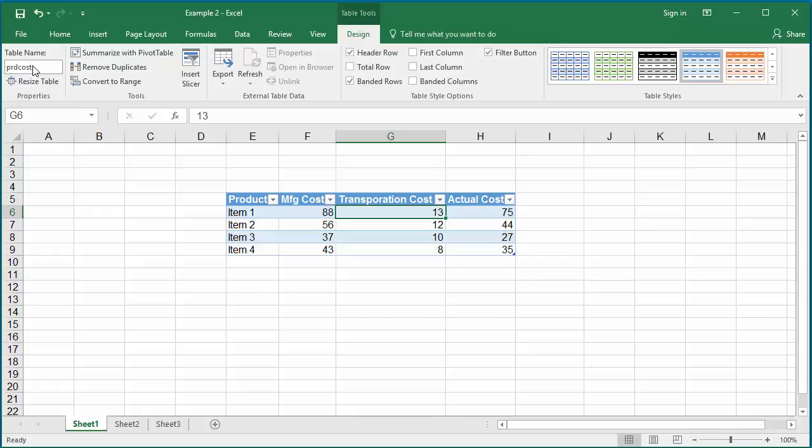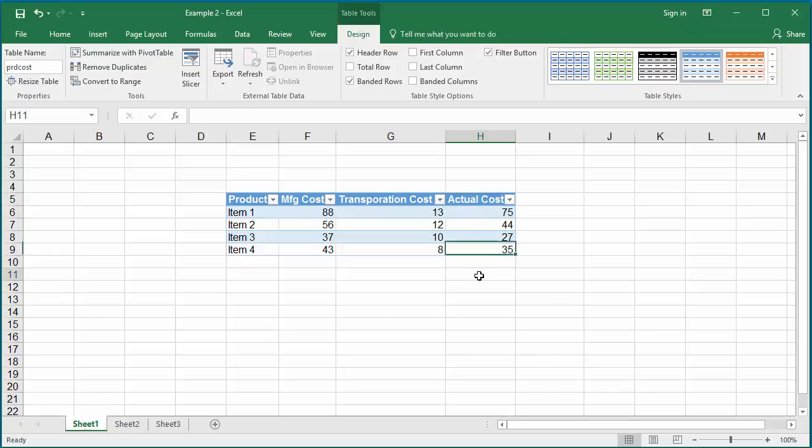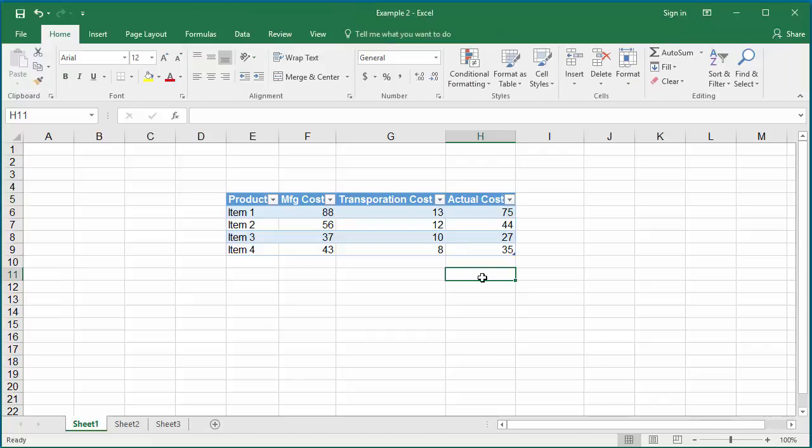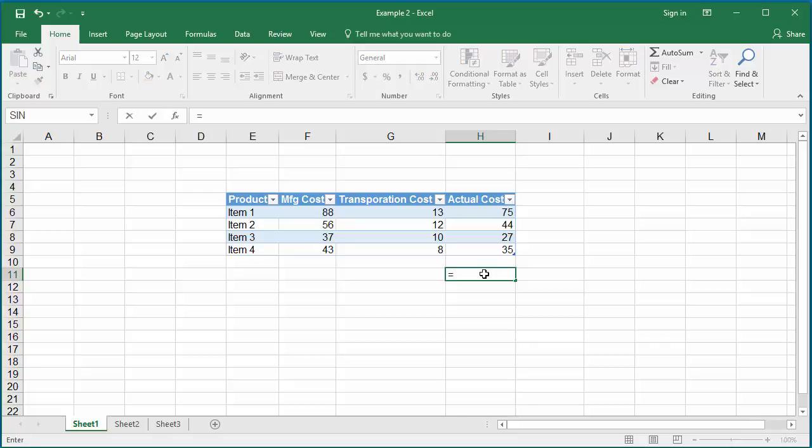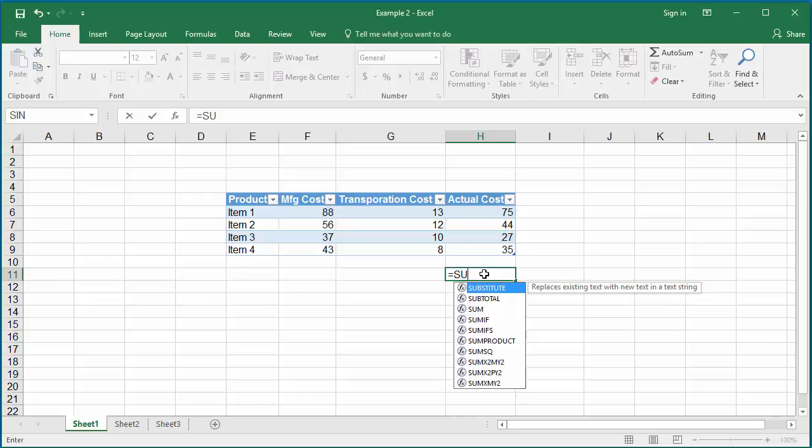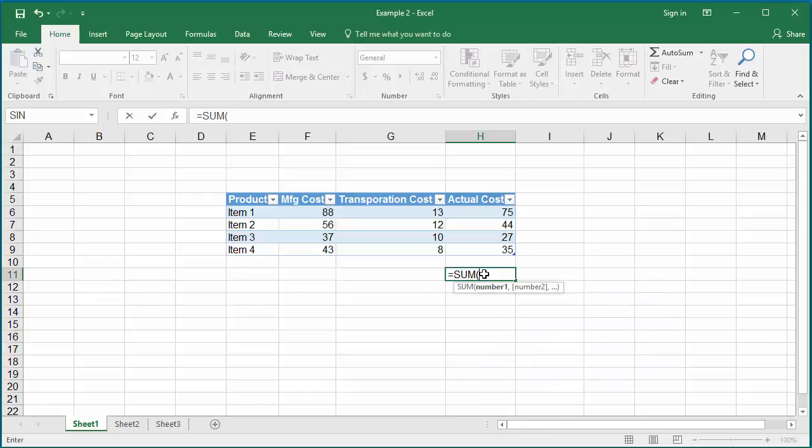Now, if you want to calculate the sum of the actual cost column, select the cell where you want to display the total. Type equals, type the function sum, open parenthesis, and give the table name PRD cost.